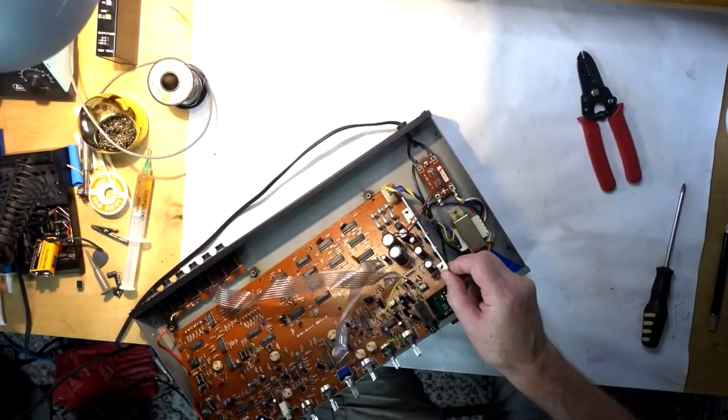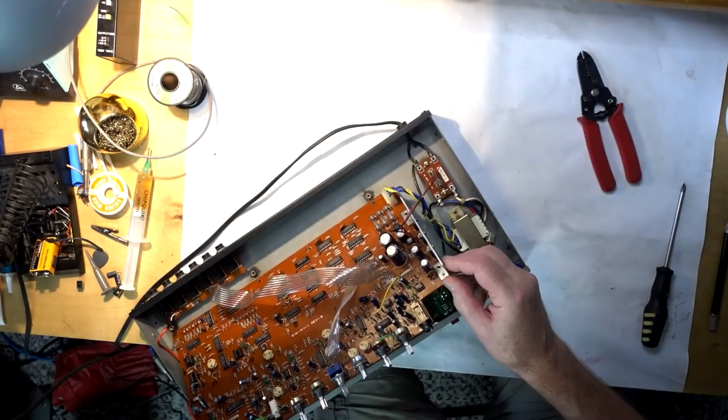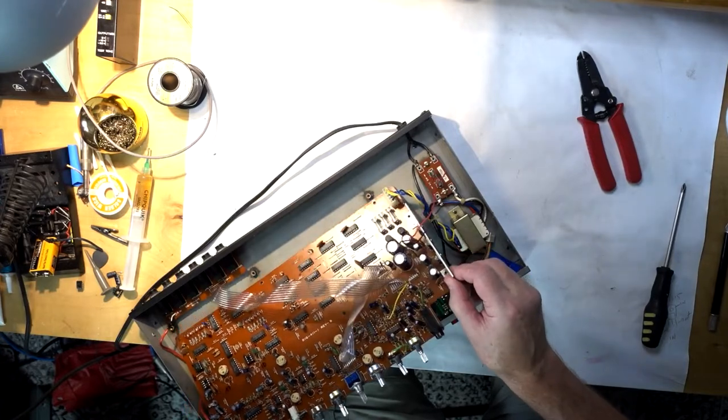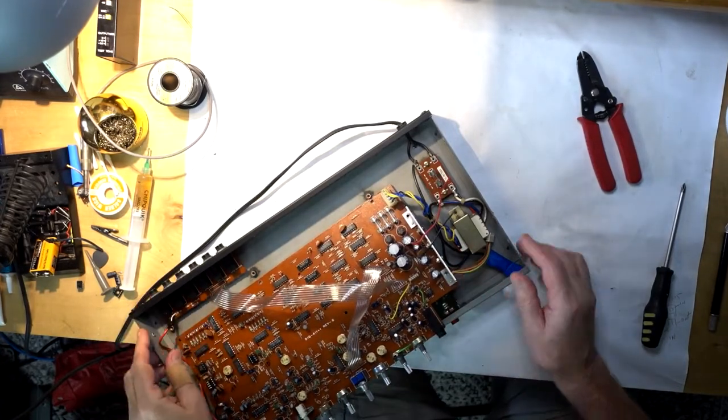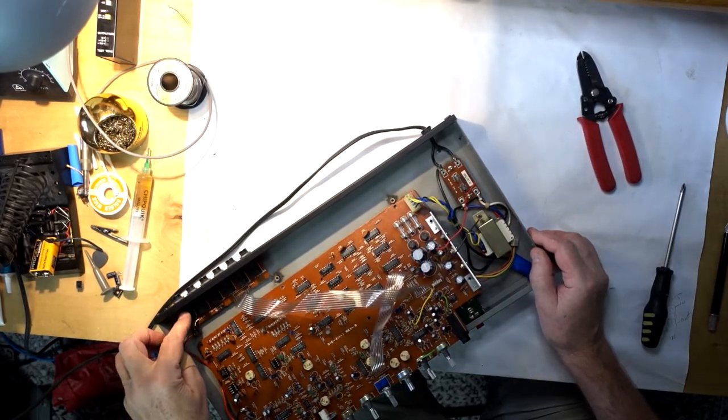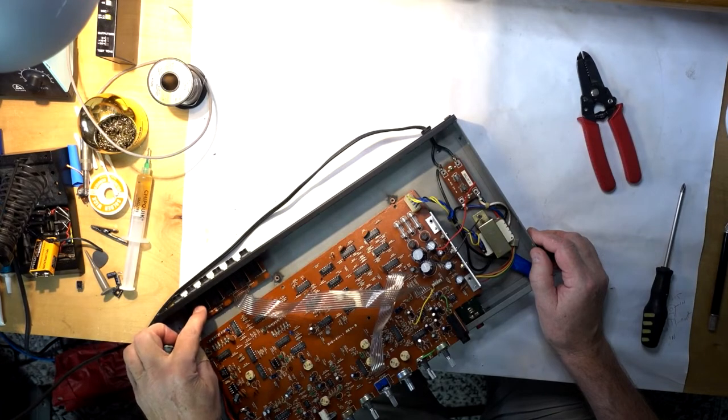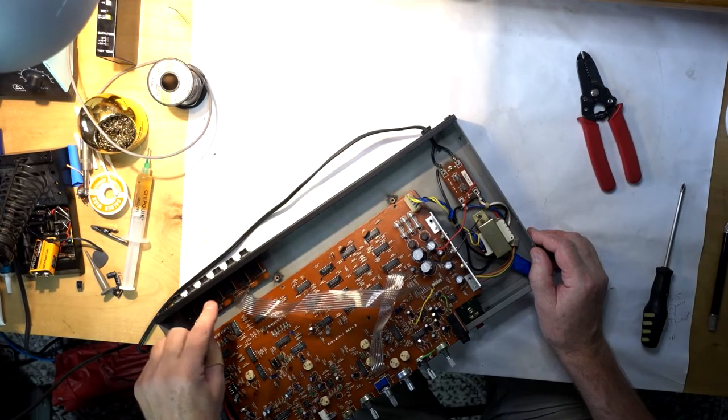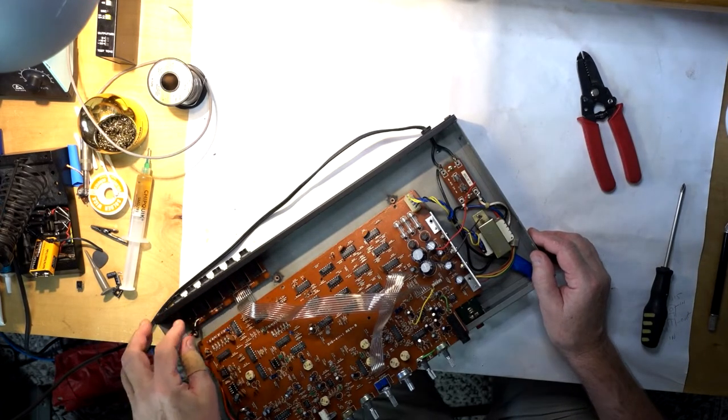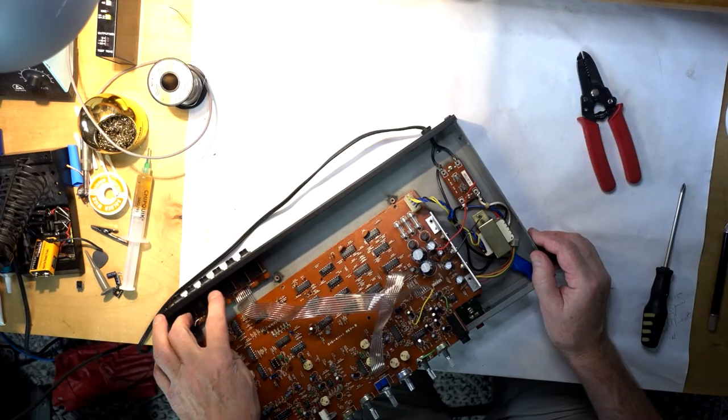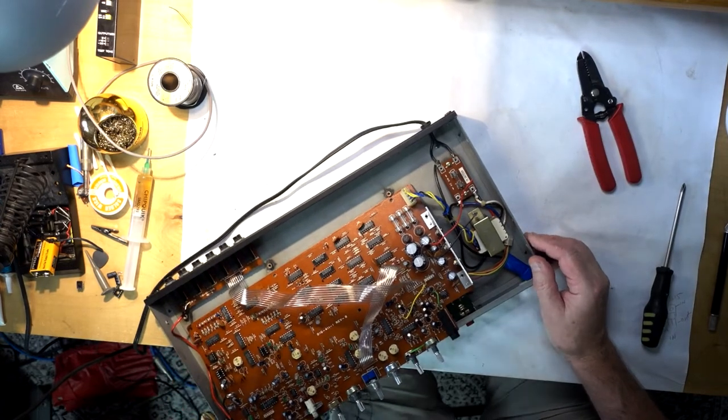This device was powering up, showing the lights and switches, and the direct signal was passing through three outputs: direct, delay, and mix. However, there was no delay in the mix.